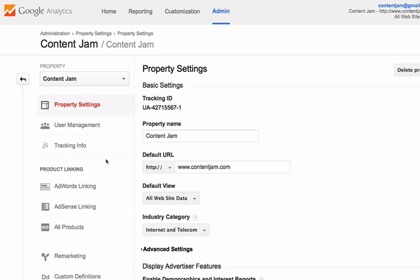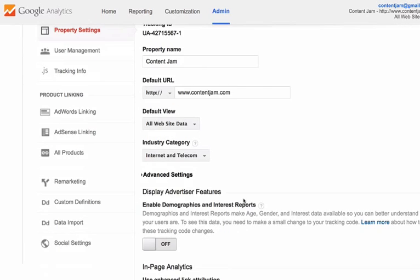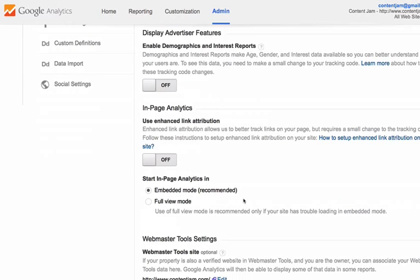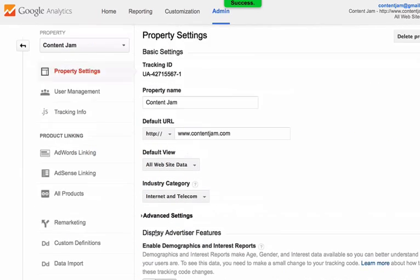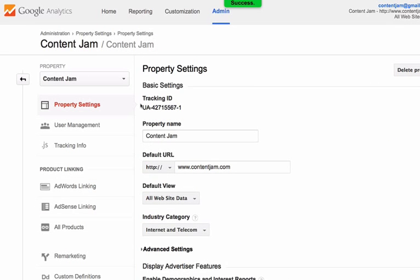Now when we scroll back down to the bottom, we can see that it has made the association and that there is one embedded profile for this view. So now click the save button and they are connected.